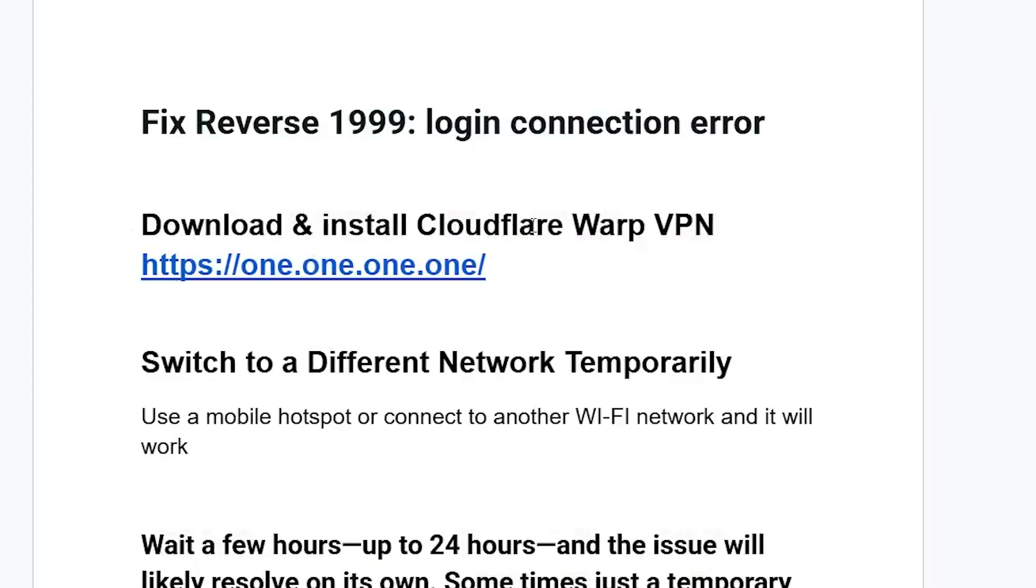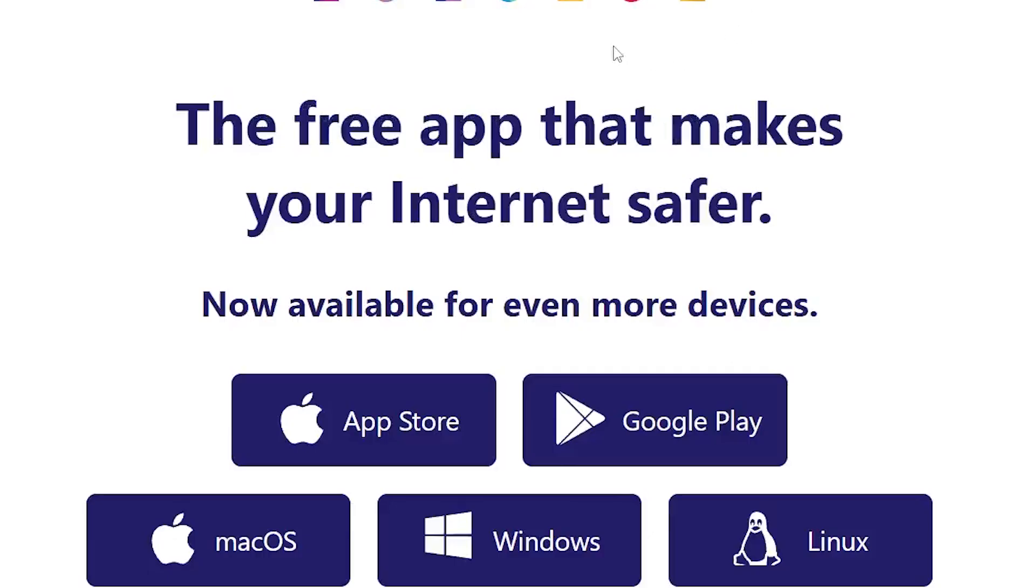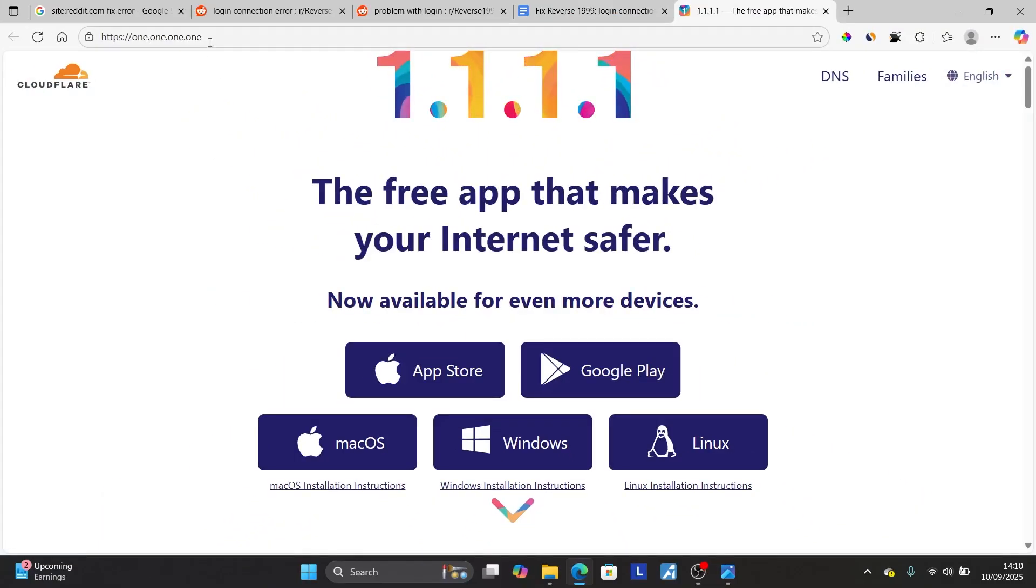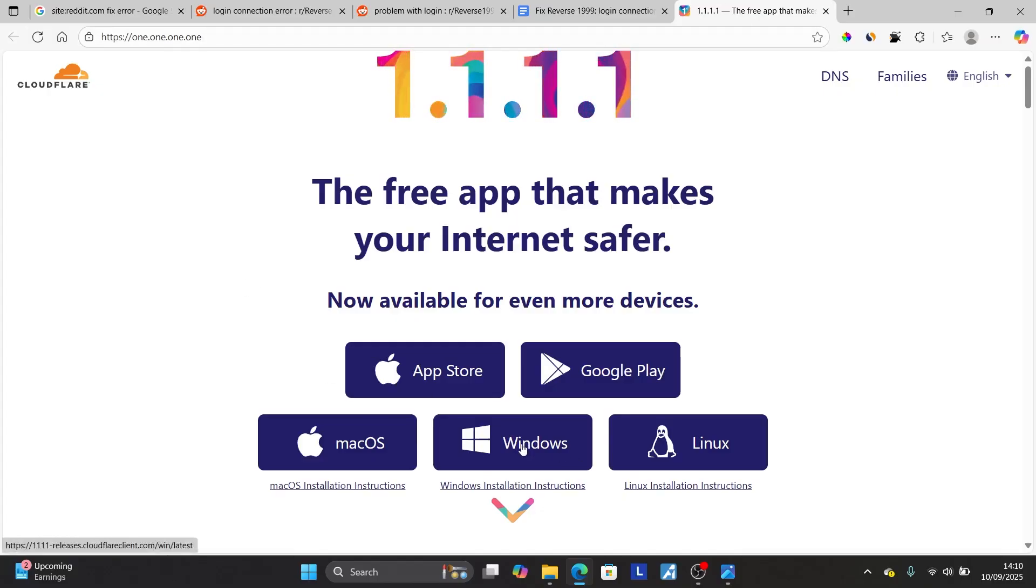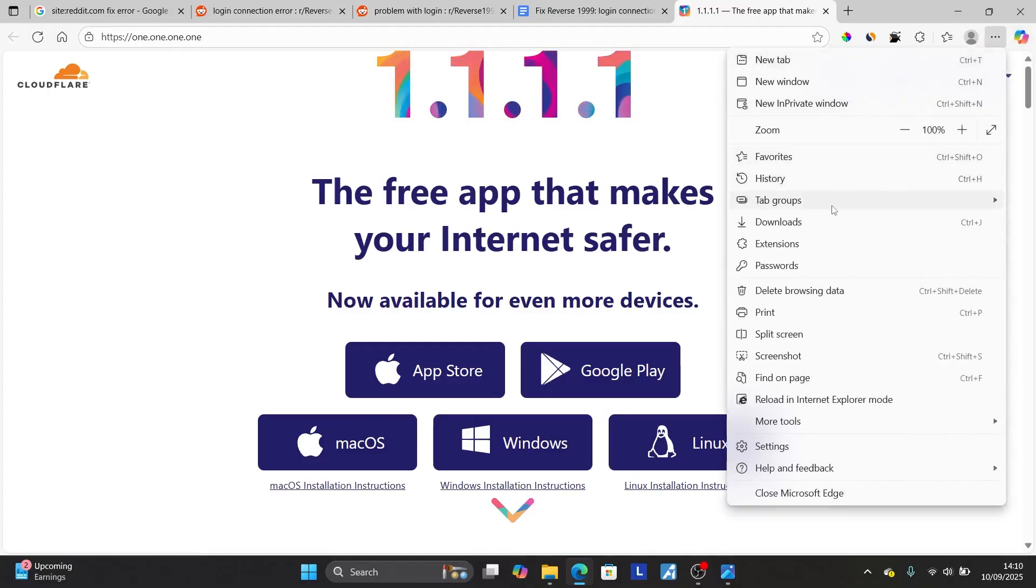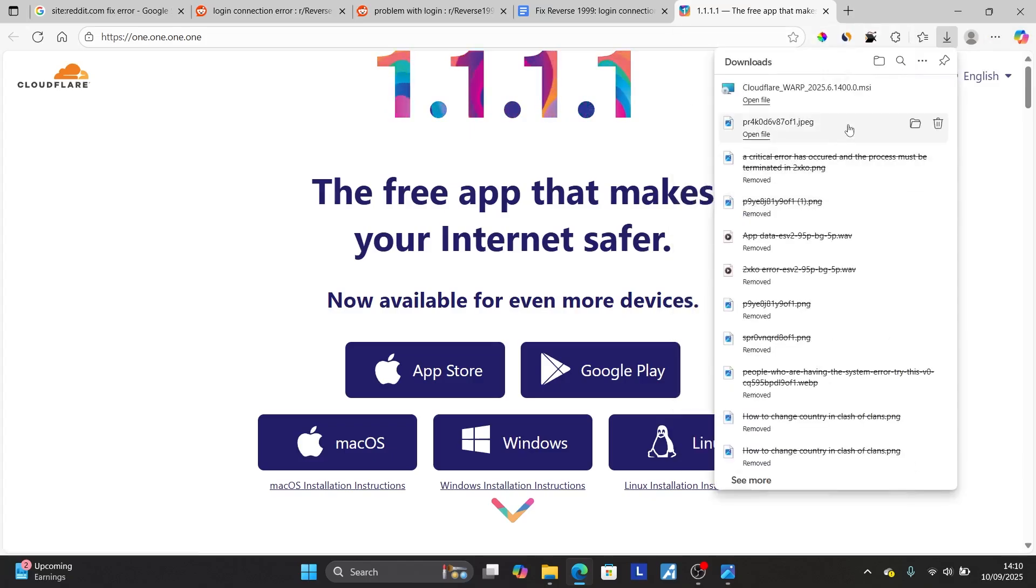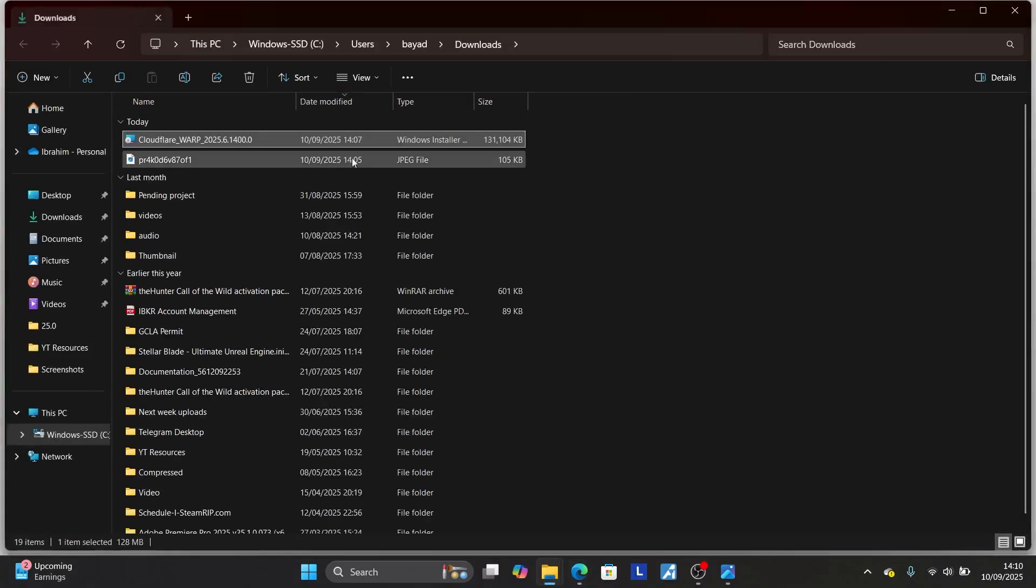Now you can try the steps here. Just download and install this Cloudflare Warp VPN. The link will be available in the description of this video. After you click that link, it will take you to this page. Make sure to download this for your device. I'm using Windows, so select Windows to download it. After downloading, make sure to install this installer which will be found in your downloads.